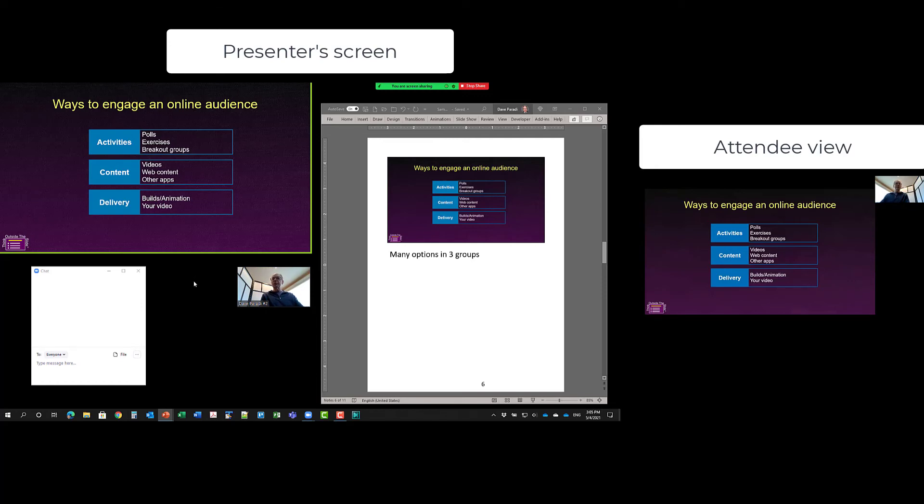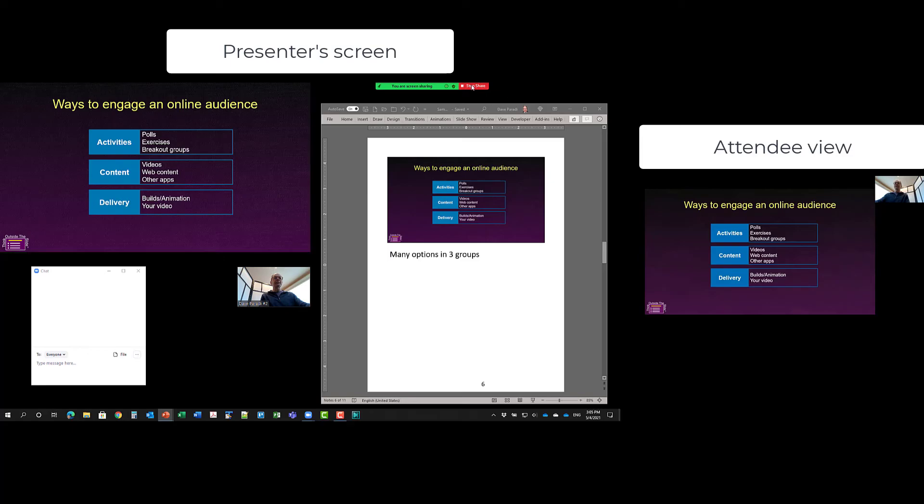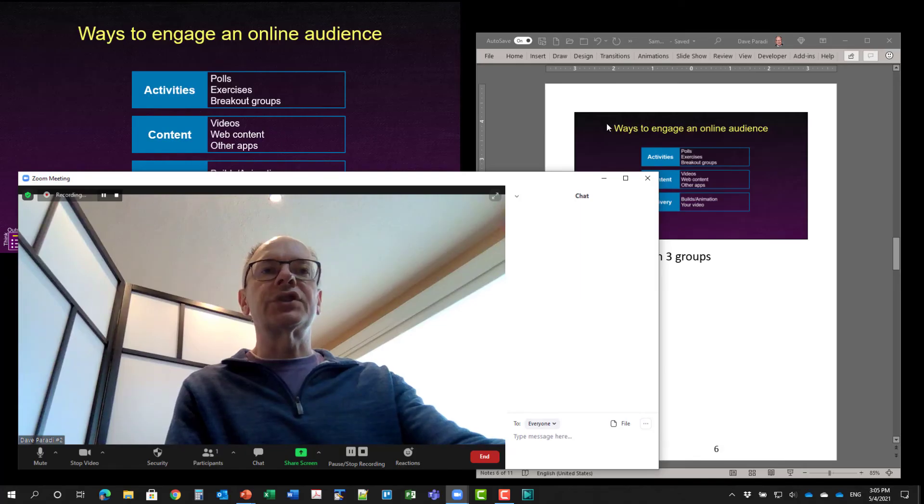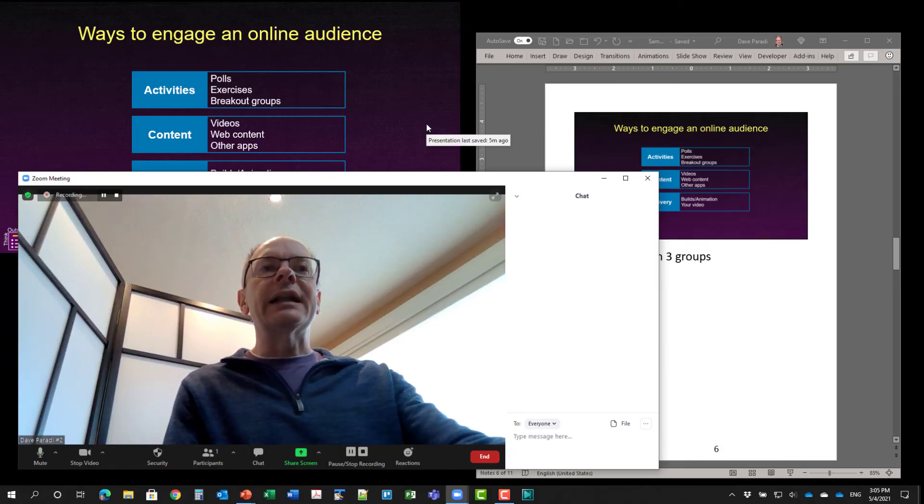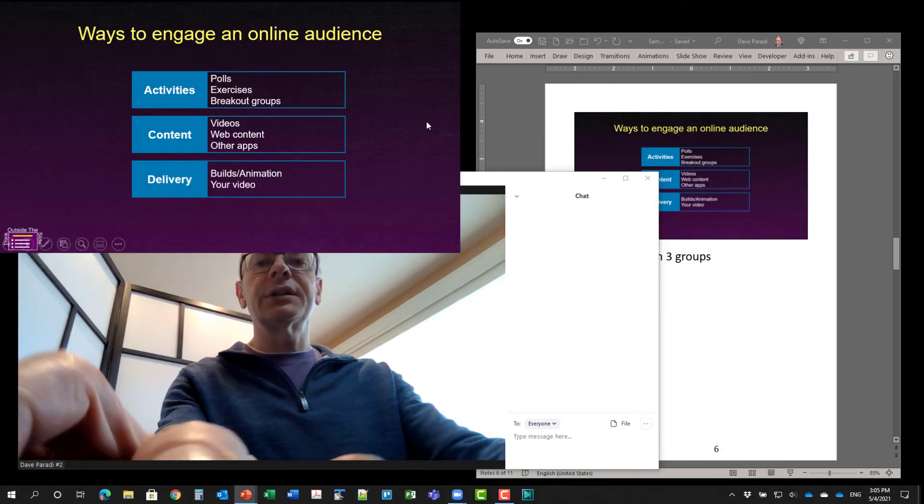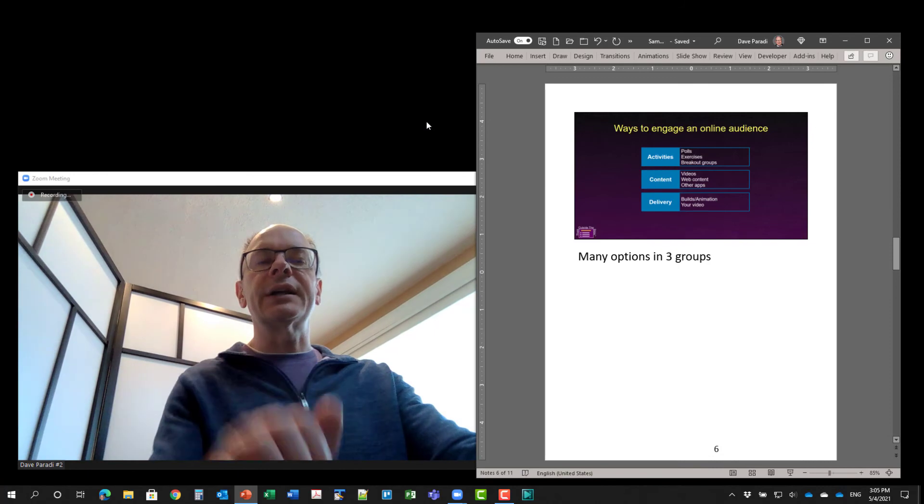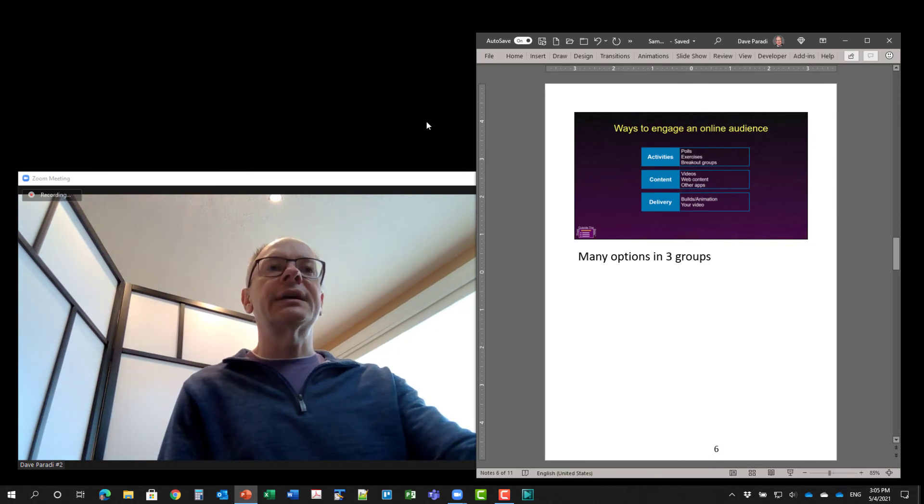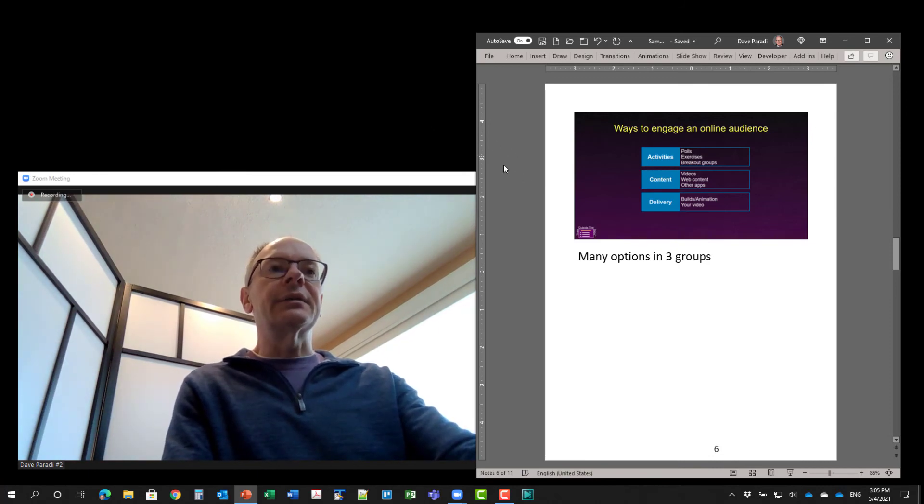So you can go through your presentation. When you're done, you simply stop sharing in your meeting. So I stopped sharing. Now I can go to my presentation, the slideshow, hit escape to exit that.